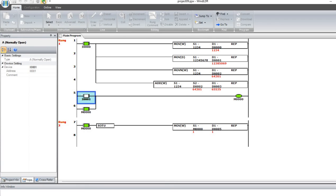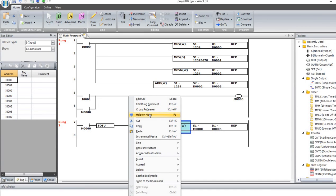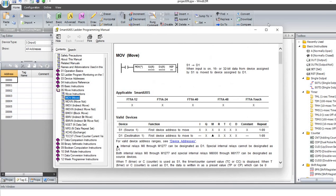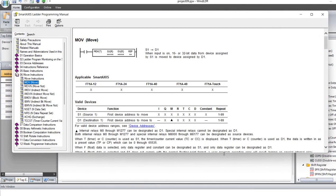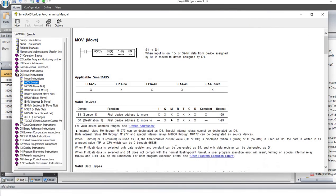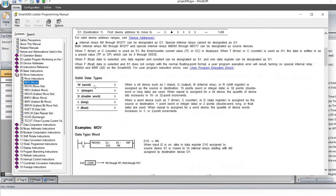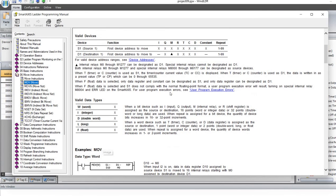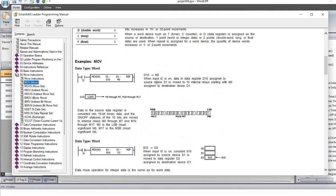The other thing I want to show you today is: if you right-click this function and select Help, or press F1, you will see the help function. What you can see is source one, destination one, word integer, and so on. What you need to know is you cannot use the special memory registers. You can only use numbers, data registers, and memory bits — but not the special memory bits.